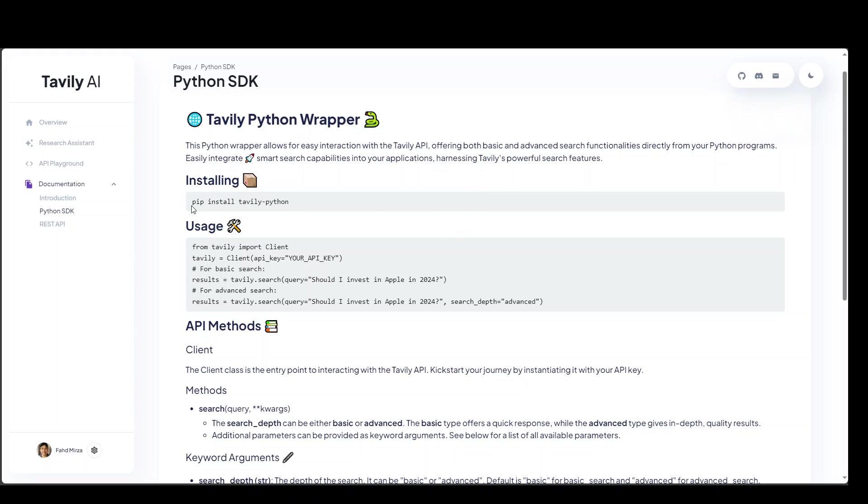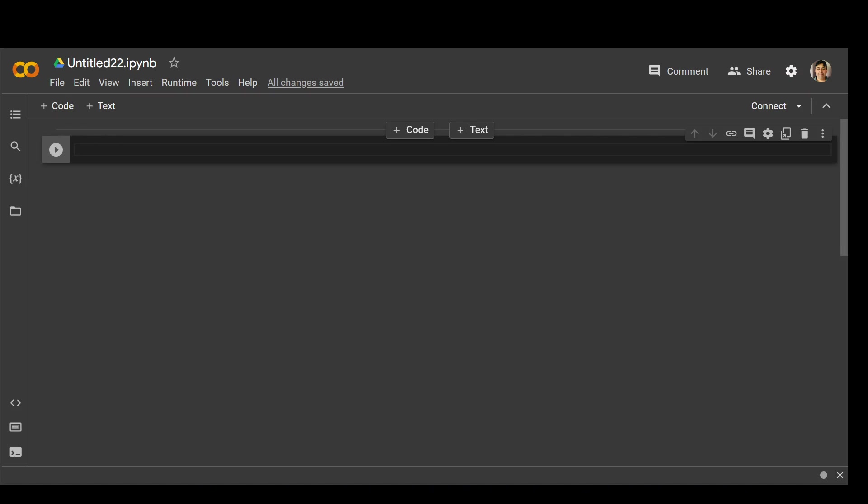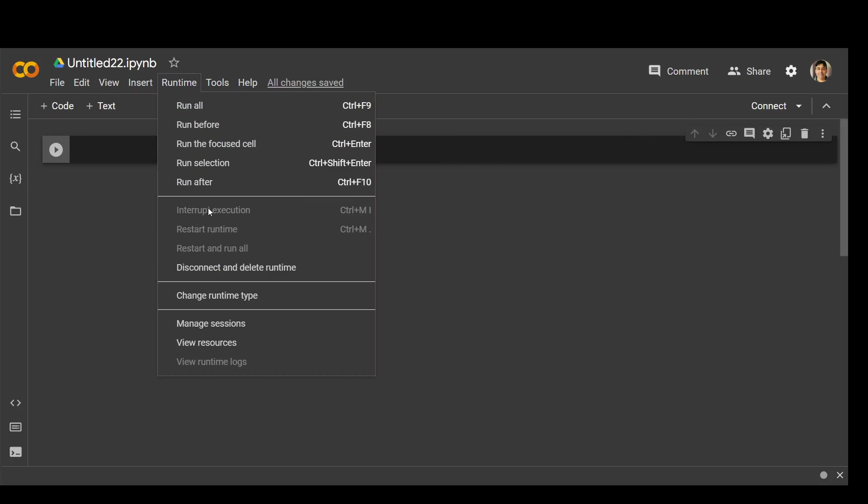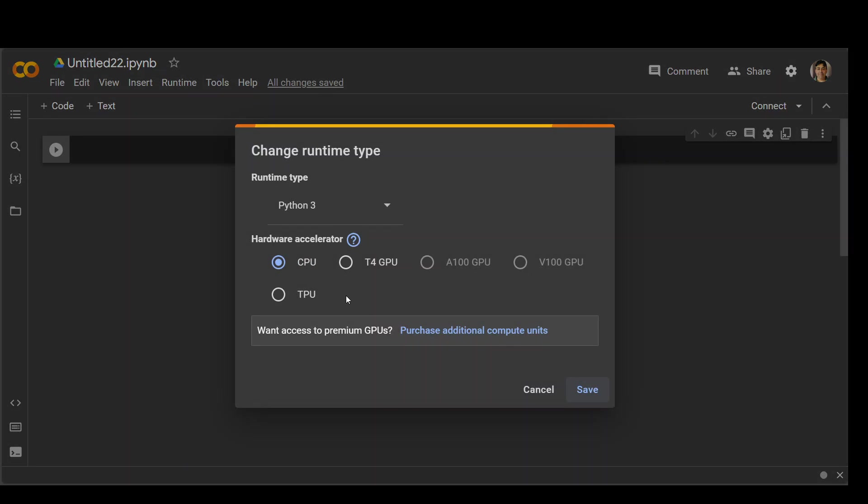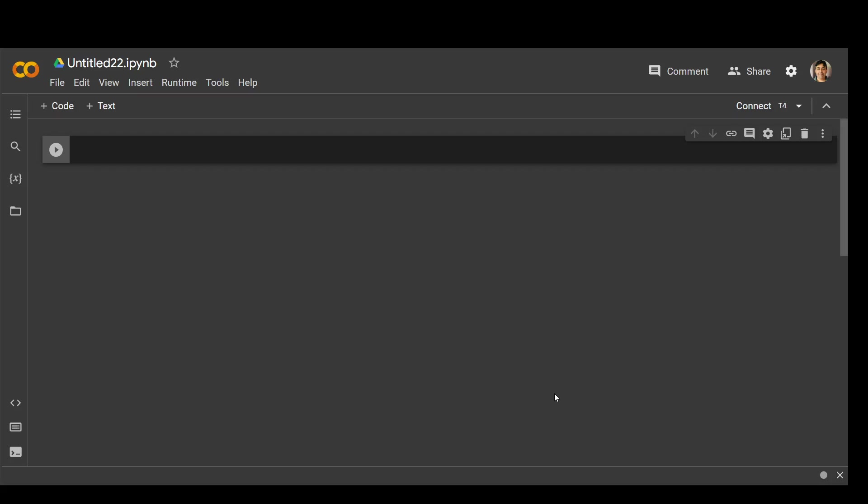All you need to do is to copy this command, pip install Devly Python. And this is the documentation from Devly which is very easy to understand. I will drop the link in the video description. So go to your Google Colab and make sure that you change your runtime to T4 which is free.